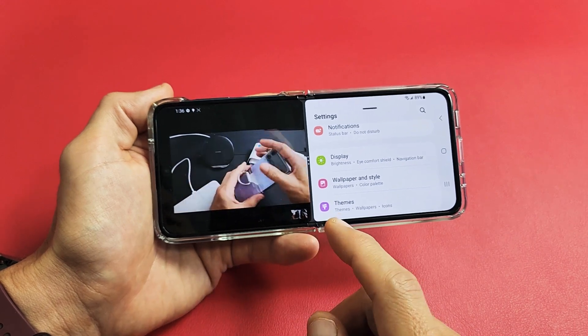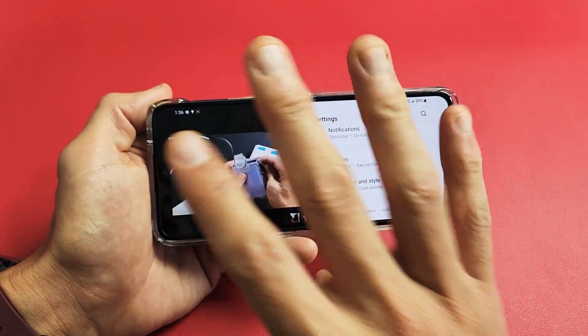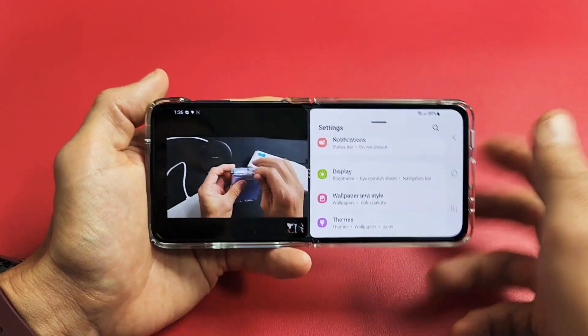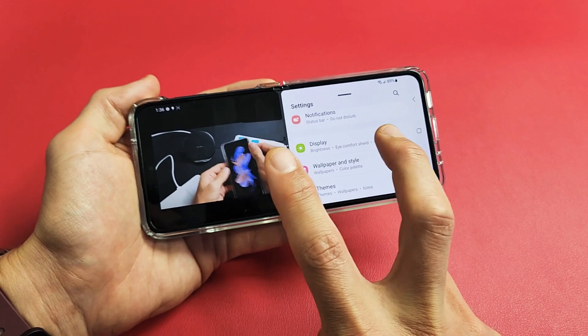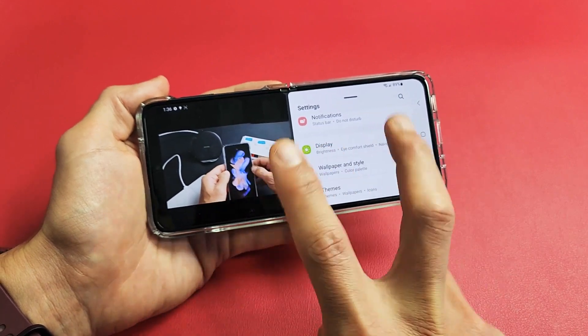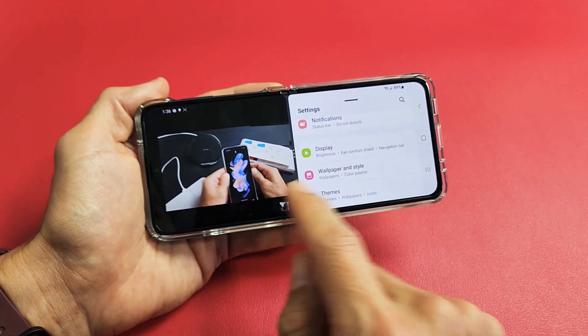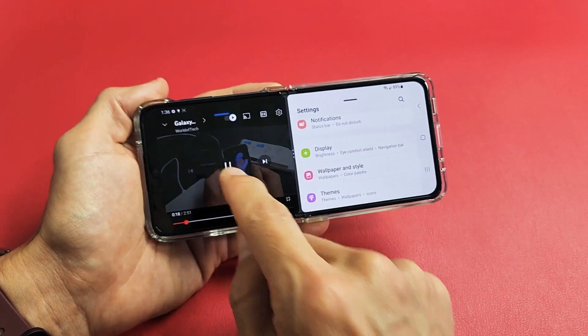Here's the Samsung Galaxy Z Flip 4. I'm going to show you how to use the split screen feature where you can use two or more apps simultaneously.